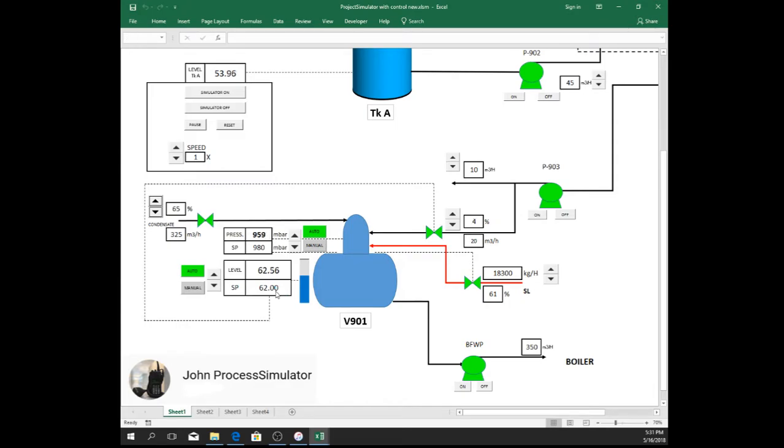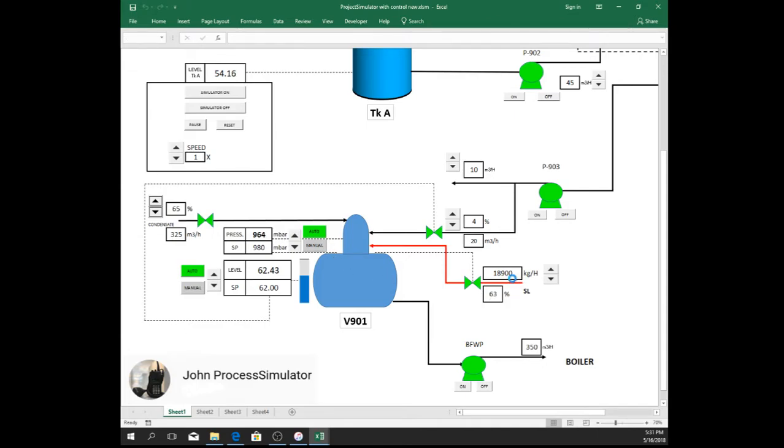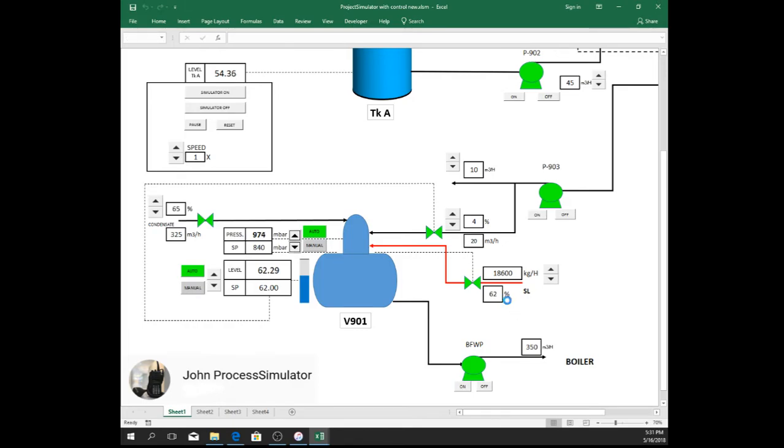Now we go to pressure. This pressure is maintained within the setpoint by increasing or decreasing the steam supply by this control valve. Now it is 63% opening. Let's try to decrease. And now it's 62%.